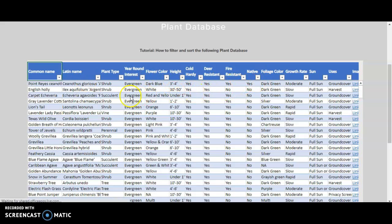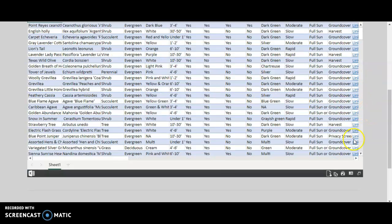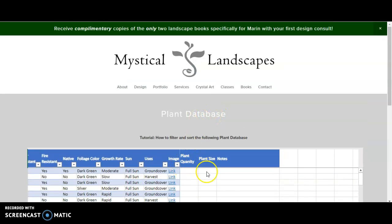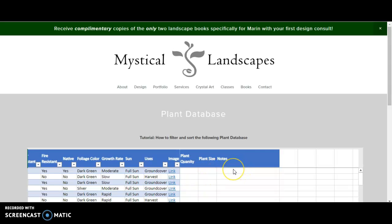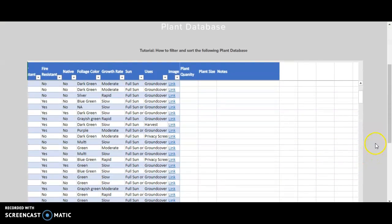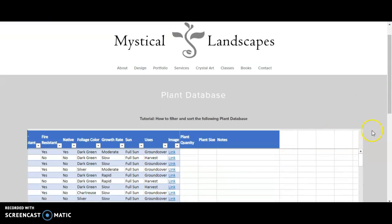the filters, and you can put in your entries again. But you do want to note that it will refresh everything, and any notes that you have added will be removed. So you want to add the quantity, size, and notes at the very end, once you have your final list of plants.